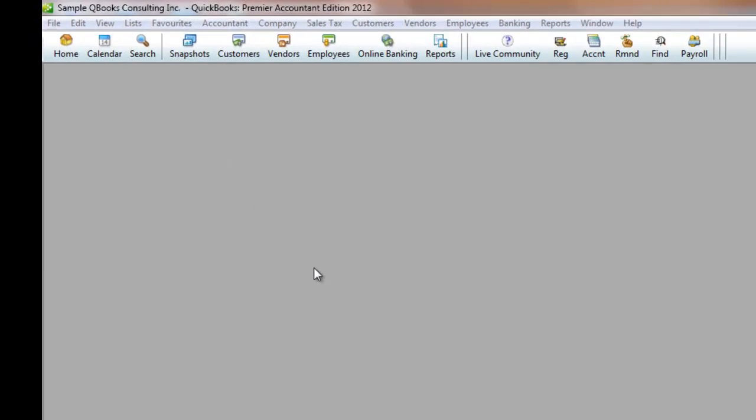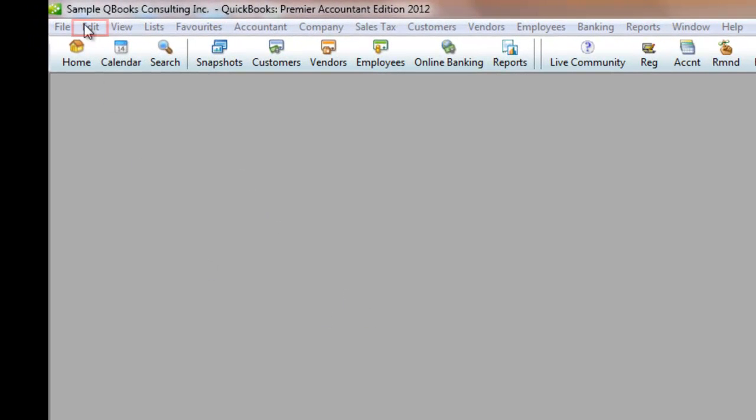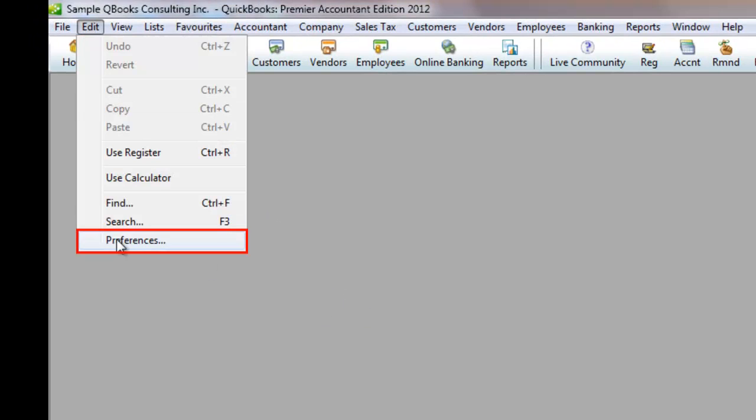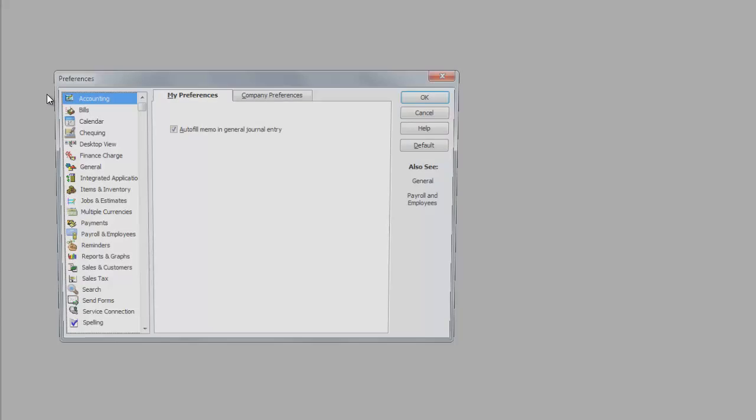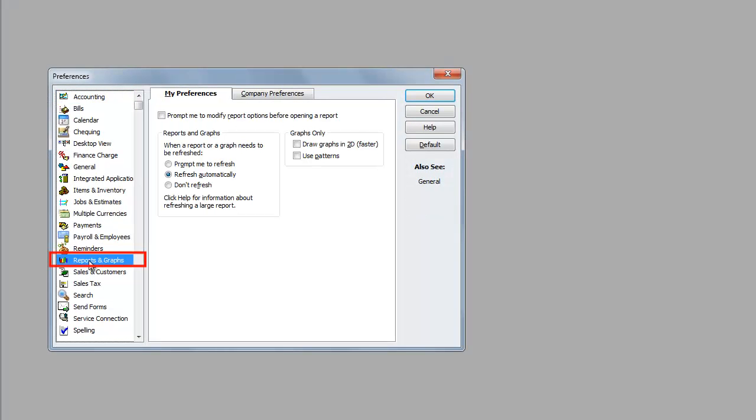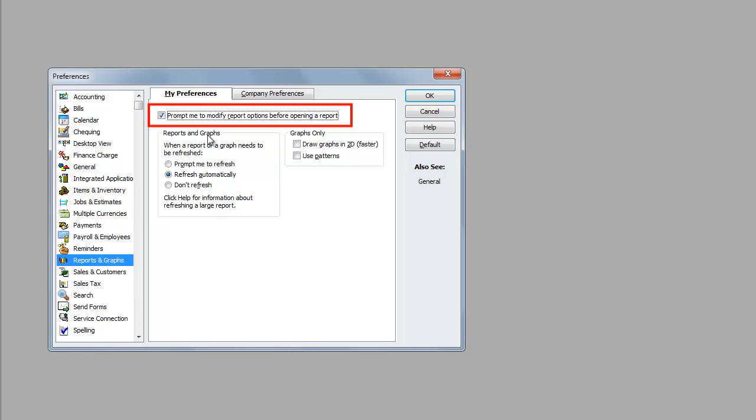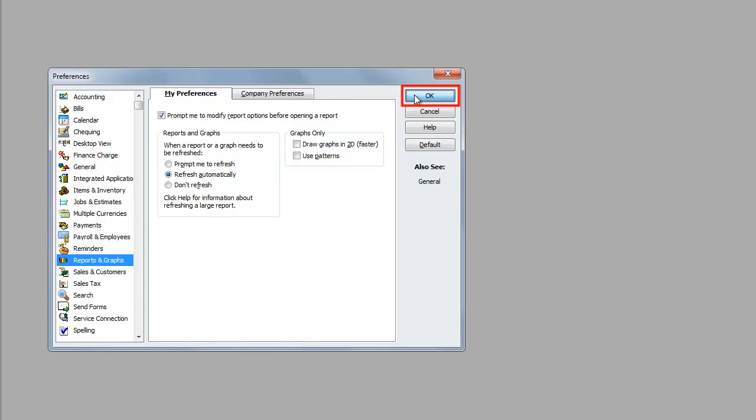In order to do this, let's click on Edit, click on Preferences, click on Reports and Graphs. Make sure that the tab of My Preferences is ticked, and over here you'll see a little box. You tick it: Prompt me to modify report options before opening a report. Click OK.